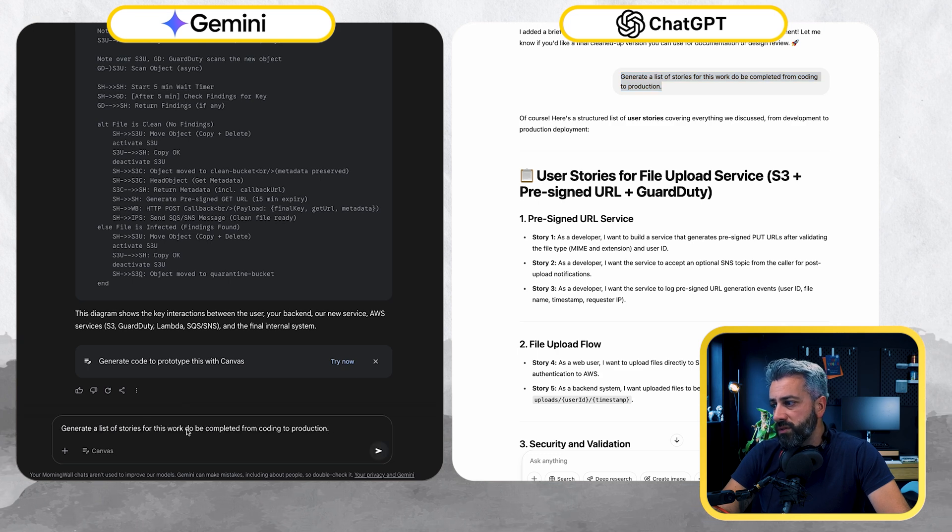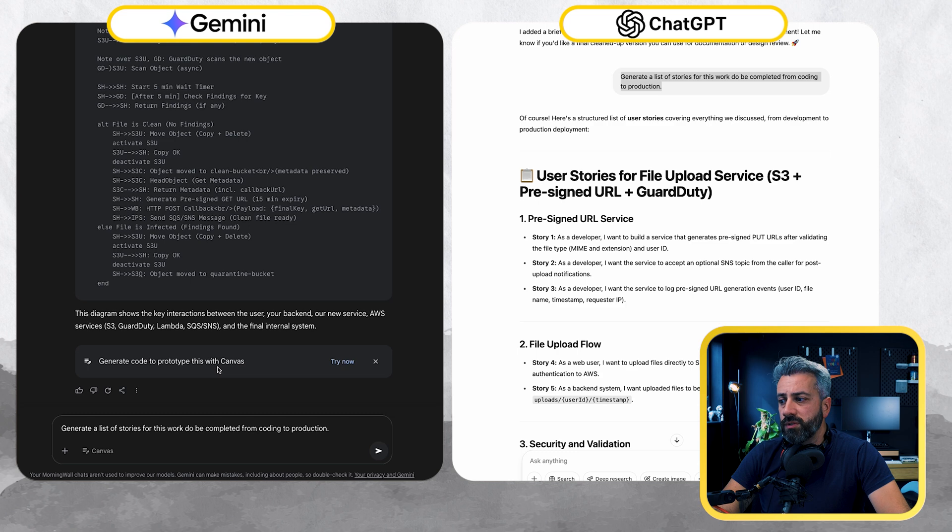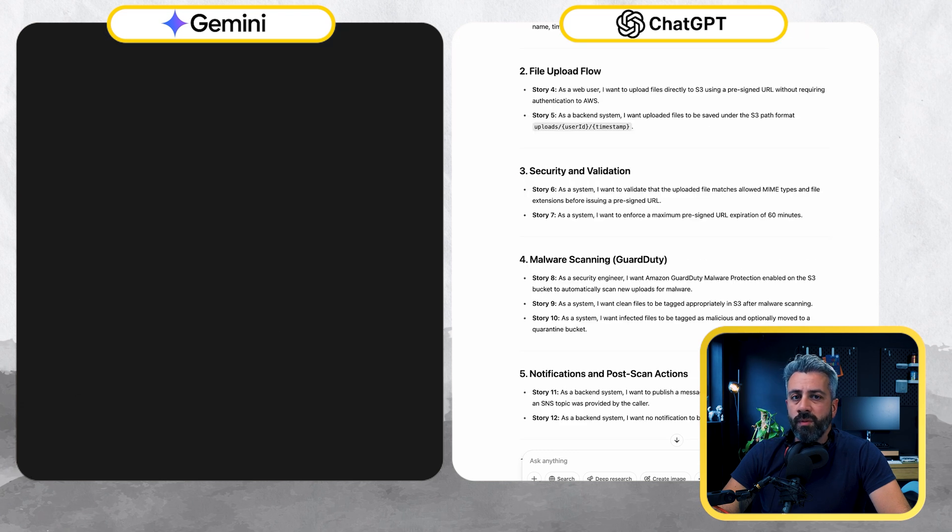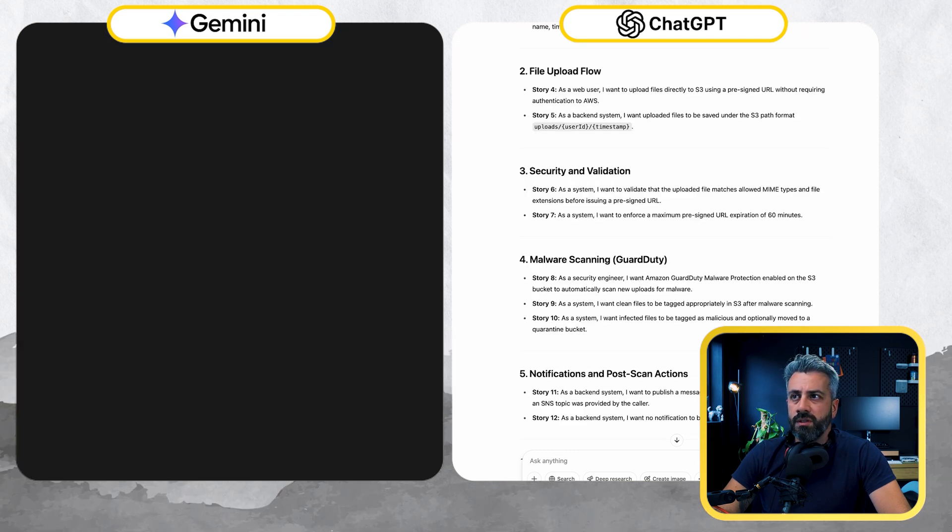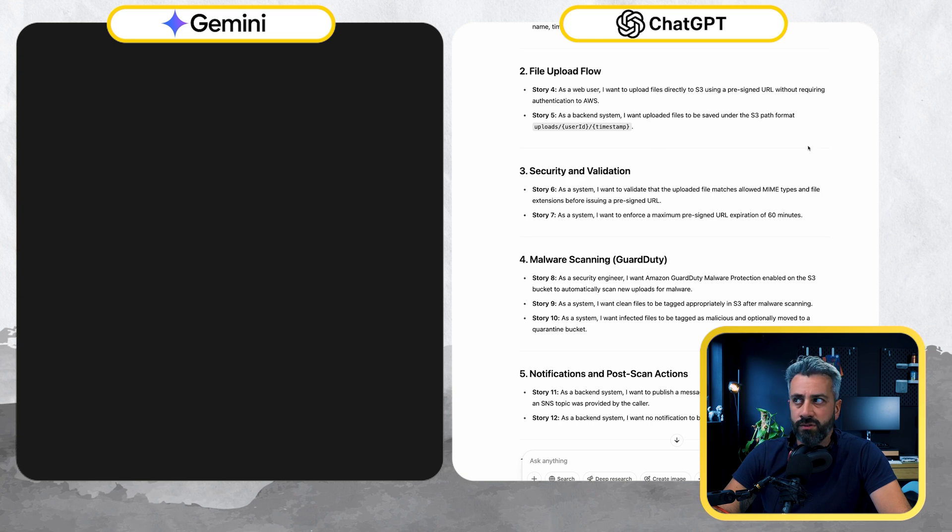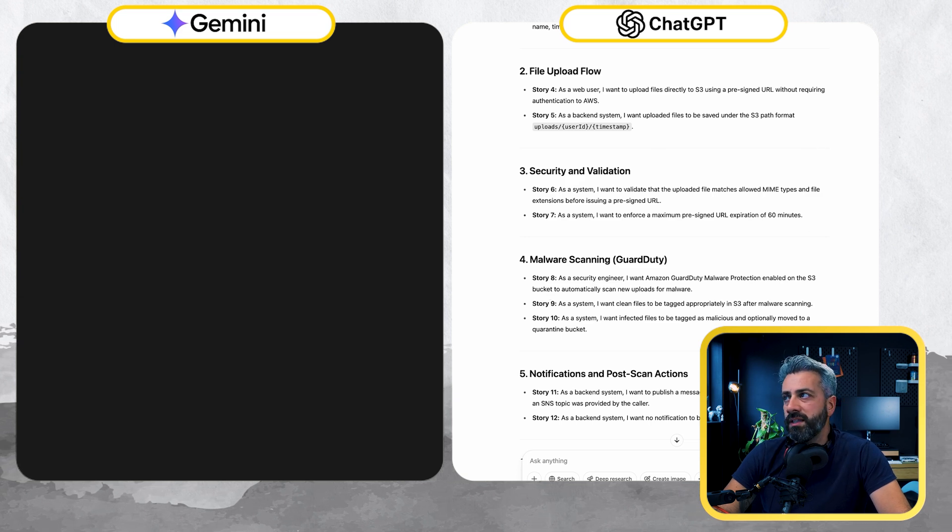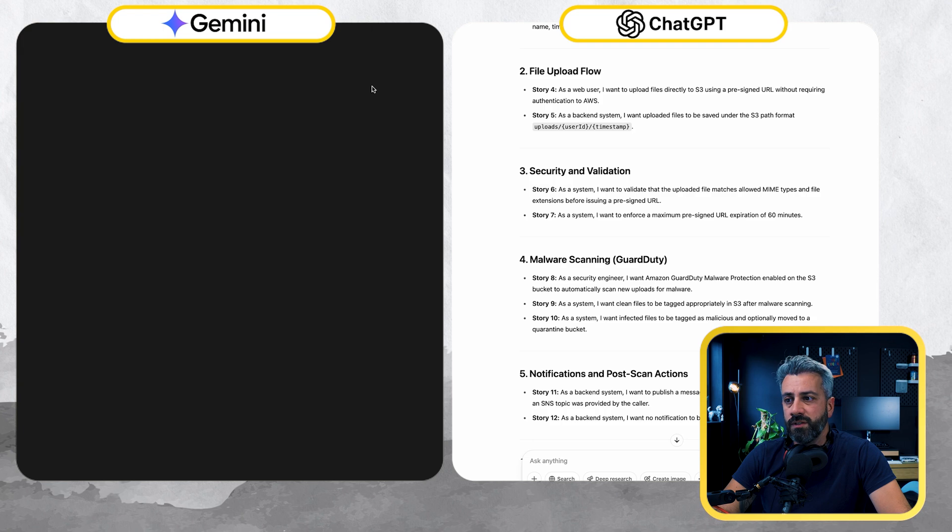So I'm going to generate the list of stories, create a list of stories for this work to be completed from coding to production. If you remember, we got a little bit disappointed with ChatGPT that was generating stories with just the title, not content, nothing specific. Let's see if Gemini does something different.